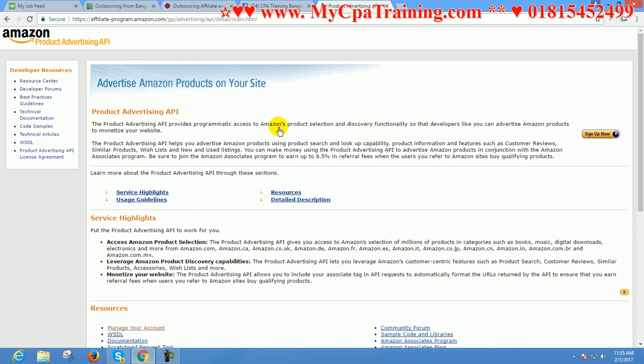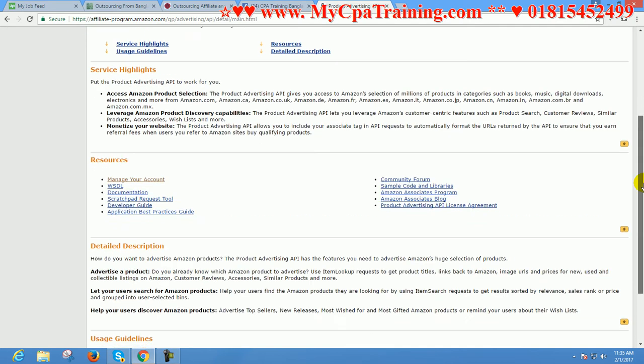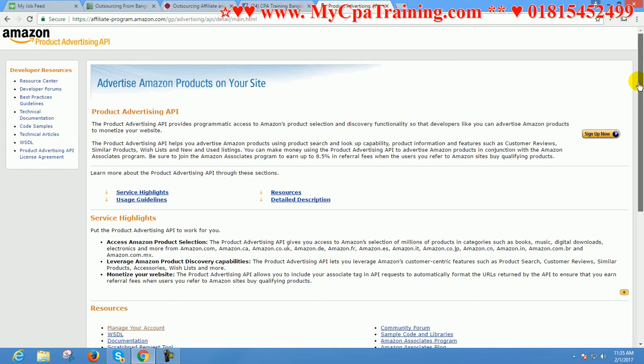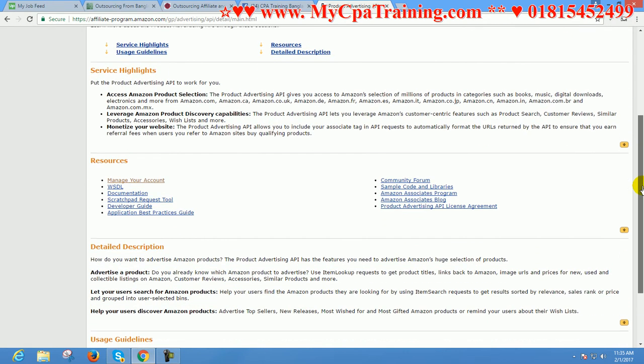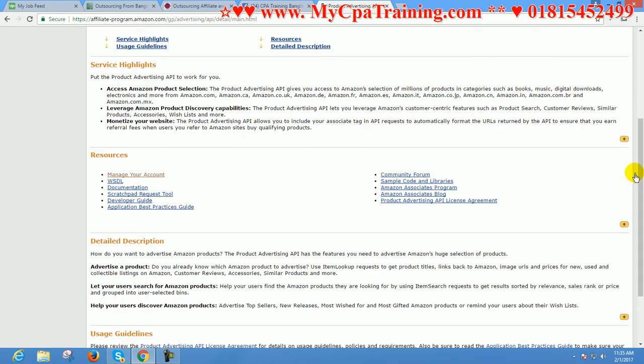In this procedure, you have to log into your Amazon affiliate program account, and from the Tools menu, you have to click on Product Advertising API. Then you have to click on manage your account.